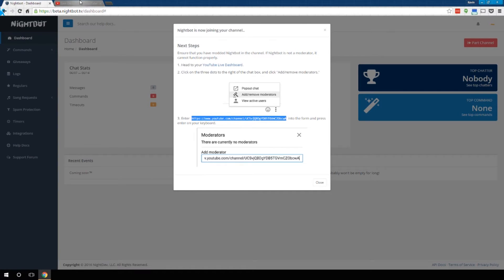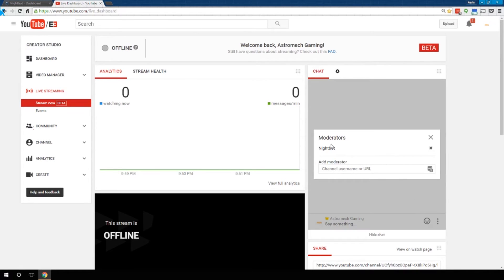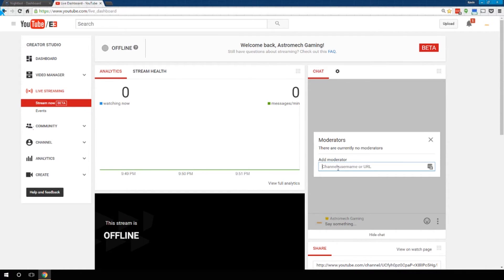Once you do, then go back to Step 1. Head to your dashboard, which we have here. Click on the three dots. Click Add or Remove a Moderator. I already have Nightbot added, but if you had not had him added, you would just paste in the link we had there. Click Enter.